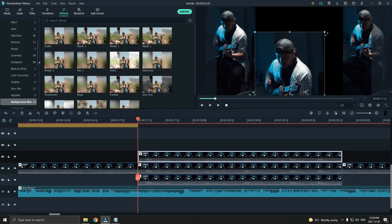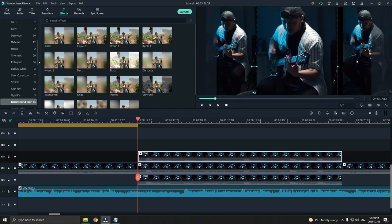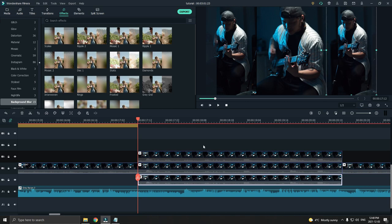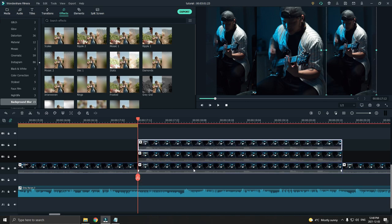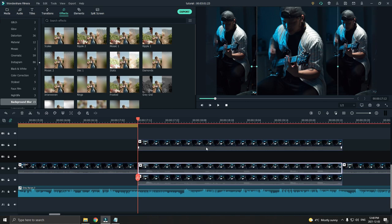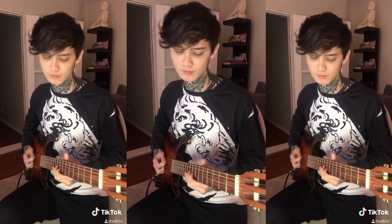I got this idea from Tim Henson from Polyphia. He originally filmed a video for TikTok, but then he decided to make a widescreen version of it for YouTube.